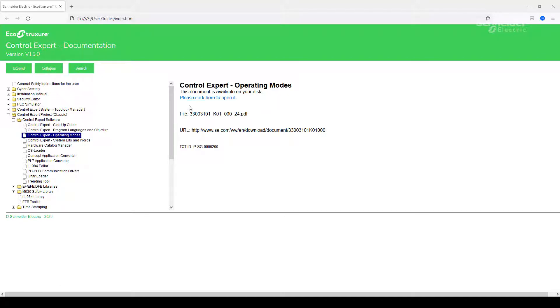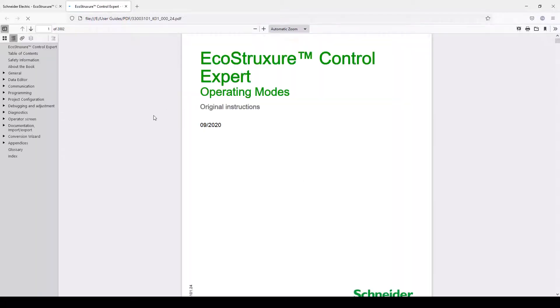From here you have the option to open the embedded user guide that has been downloaded with all the group of user guides. However, this is not always the latest version.